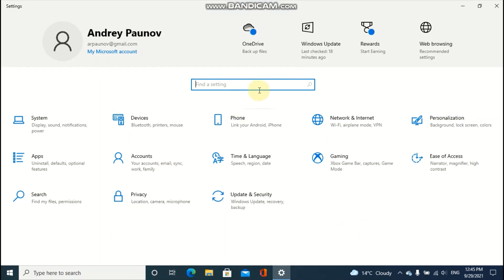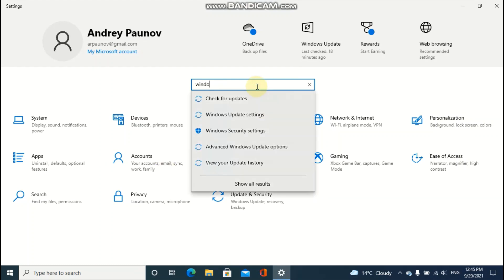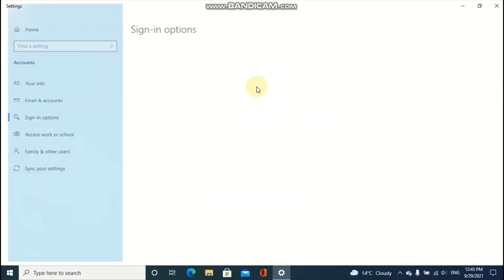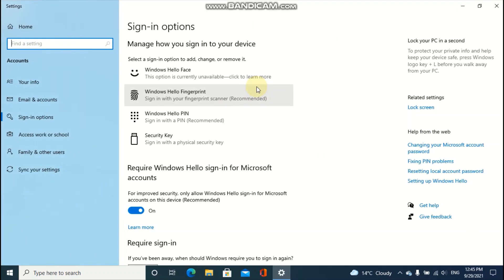Go to the Windows Hello PIN settings. Yes, it's the sign-in options.